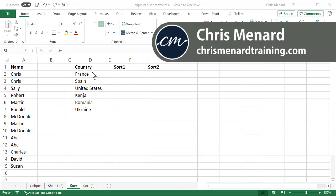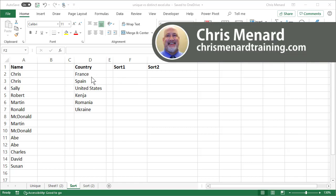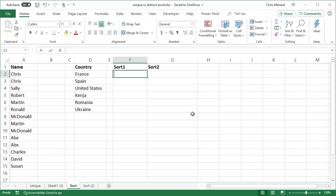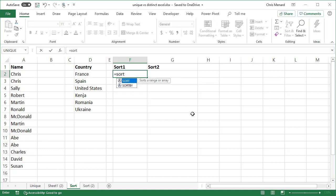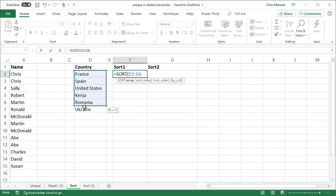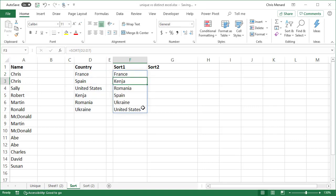I'm working with column D. I listed six countries. I want to sort those. I'm in cell F2. The sort function is simply equals sort. Highlight your range. There I go. Those are sorted in the correct order.